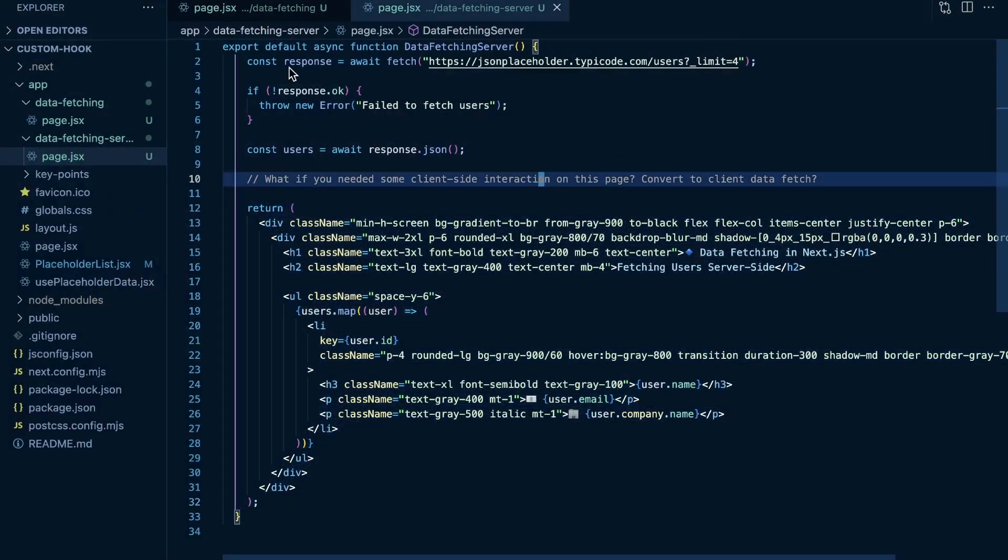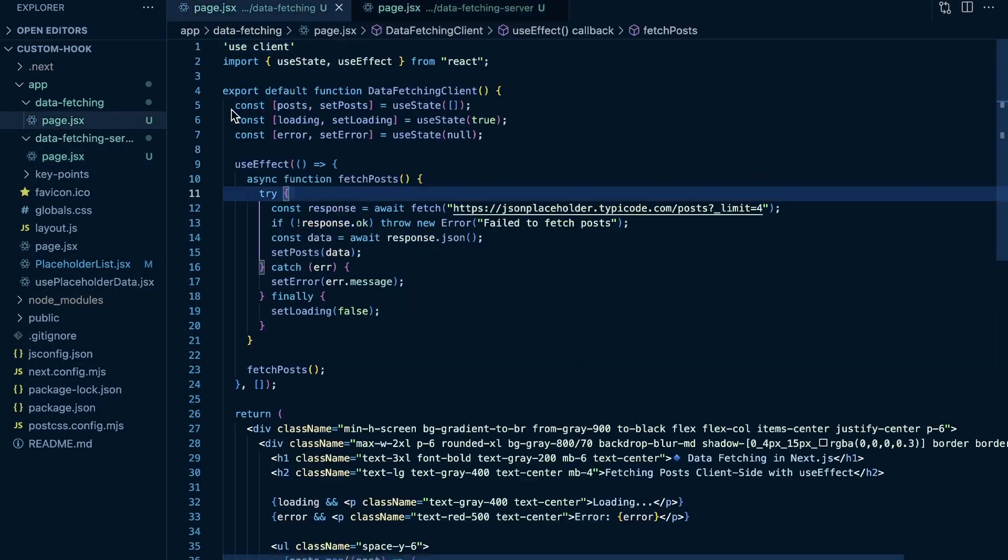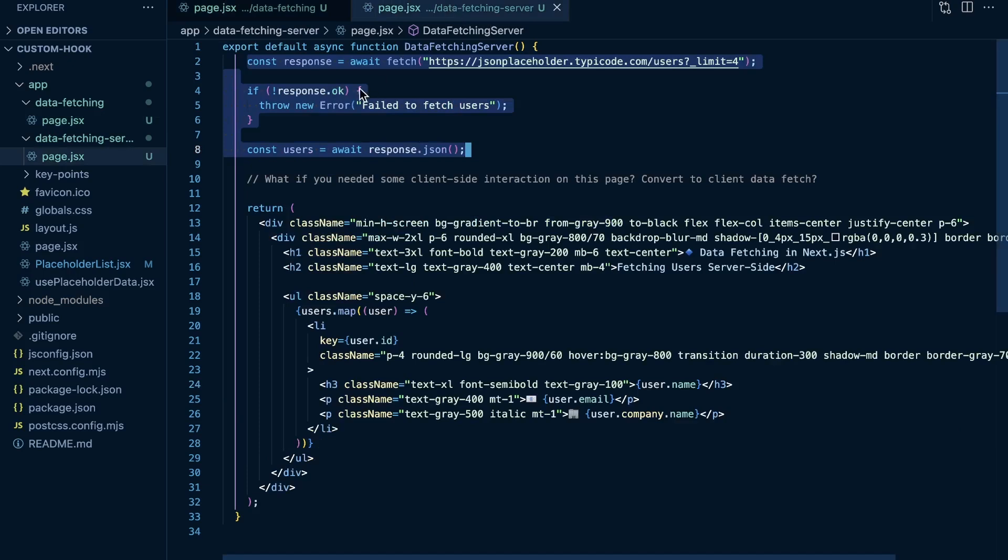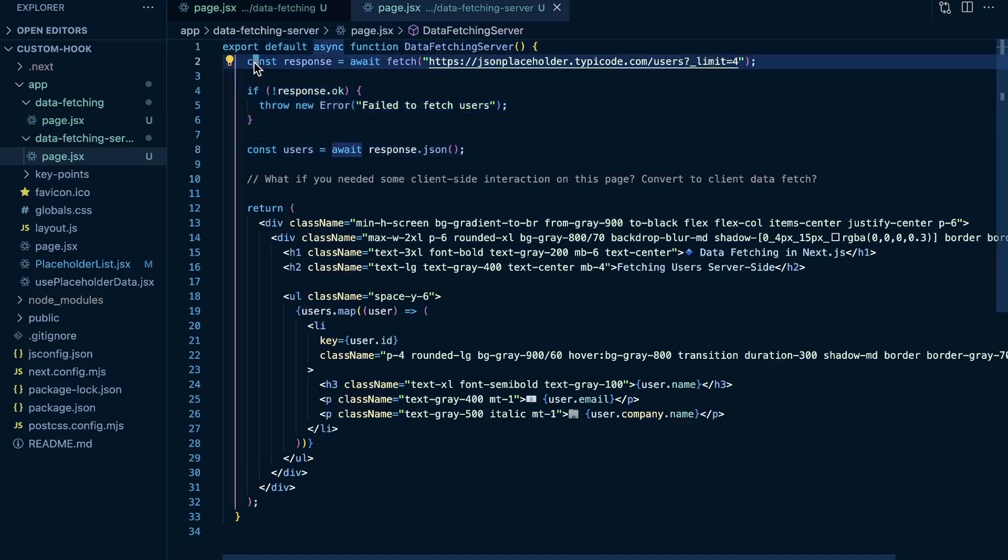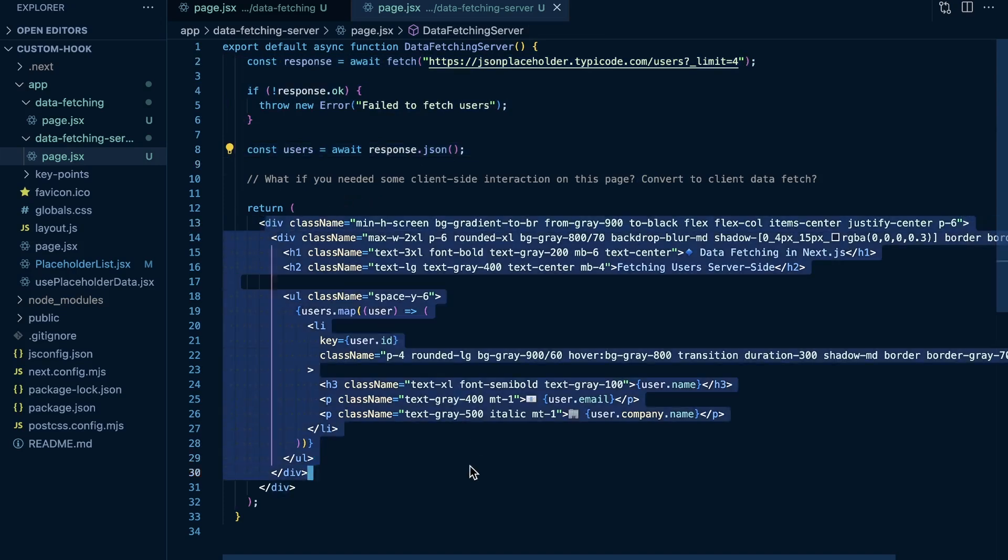A code perspective, it is so much more straightforward to just have like these three lines of code here rather than having all of this going on for fetching data client-side where you're setting state, you're using a useEffect, you're managing the loading state as well. So you just have more state, you have a useEffect—it's a little bit more complex code compared to just this right here. We make it an async component, we fetch that data at the top level, we check if the response is okay, and then here we await the response.json and then render out our users to the page.